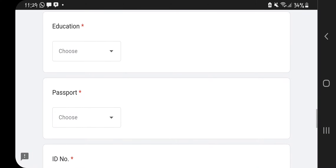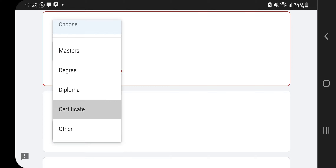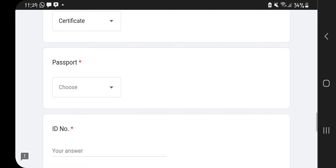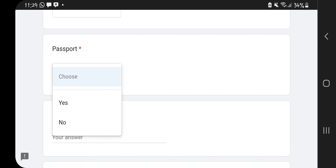Then there's the education option. There's Masters, Degree, Diploma, Certificate, and Others. Select whichever level applies to you. I'm going to go for Certificate.